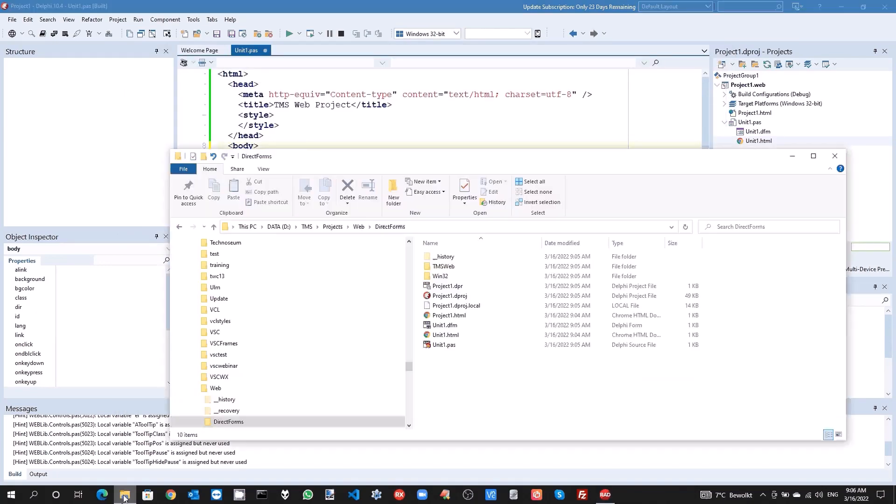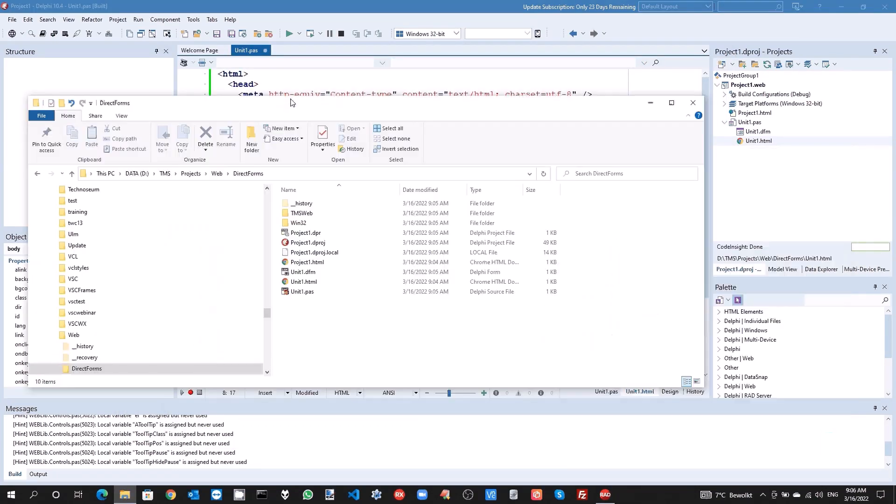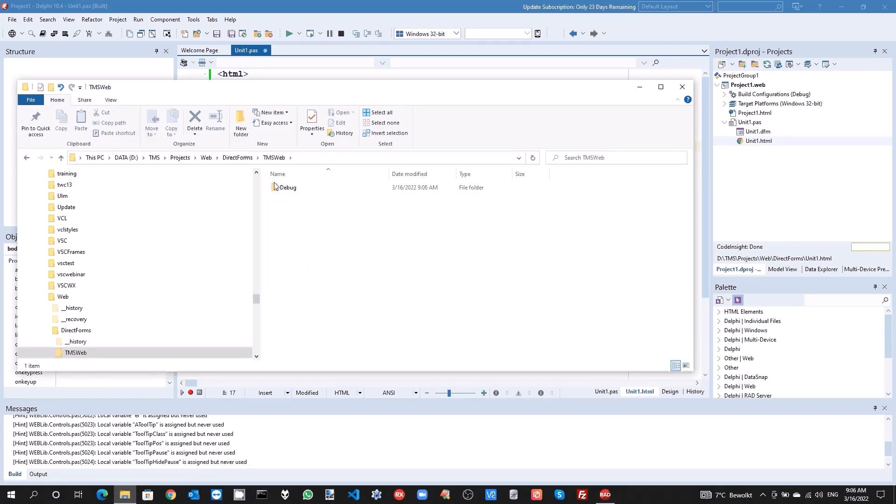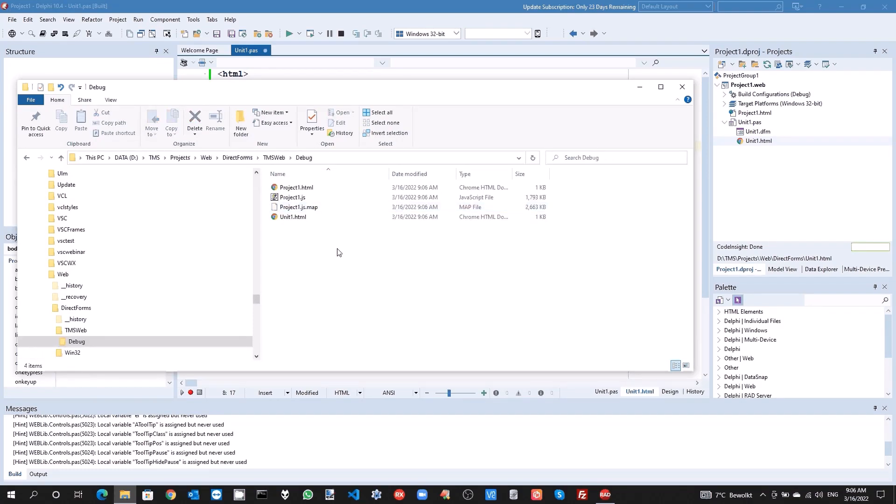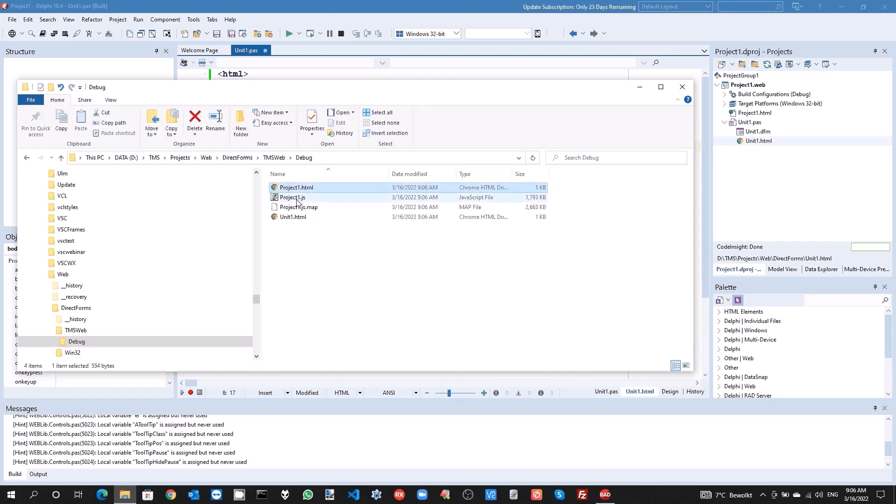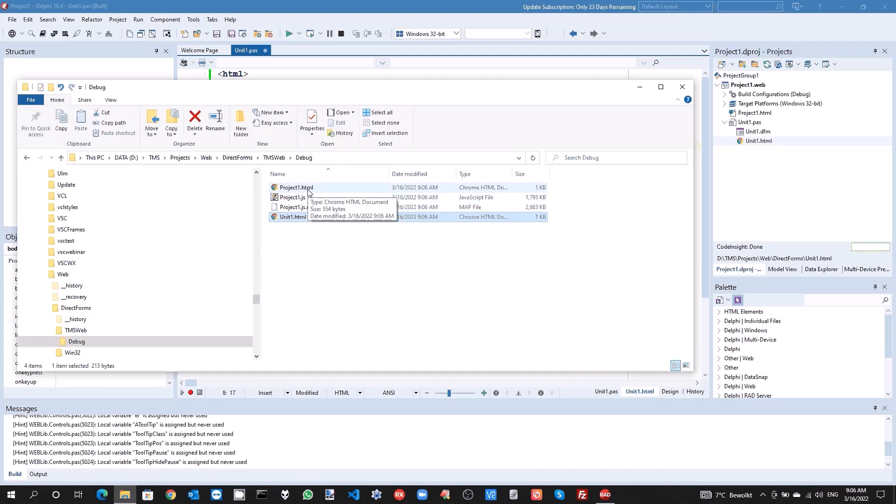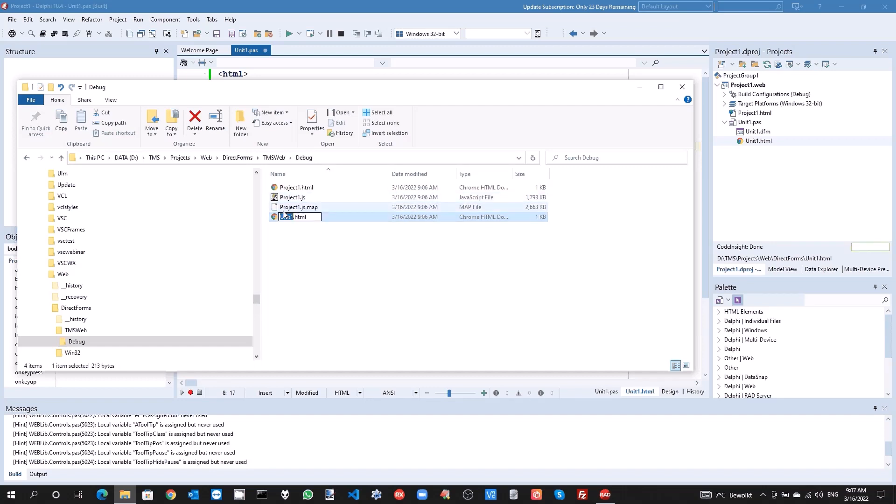If we have a look at the folder what has been created, the application itself was created in the debug folder. What we can see here is the main project HTML file, the project application JavaScript file, and this is the HTML file that is used for the main form. What technically happens is that when you start the application by opening project1.html, the JavaScript executes and will actually instruct to load the template file for the form that is needed.